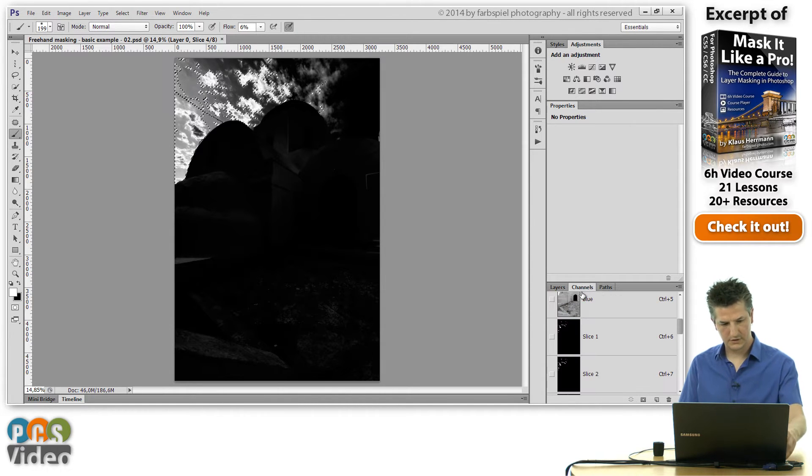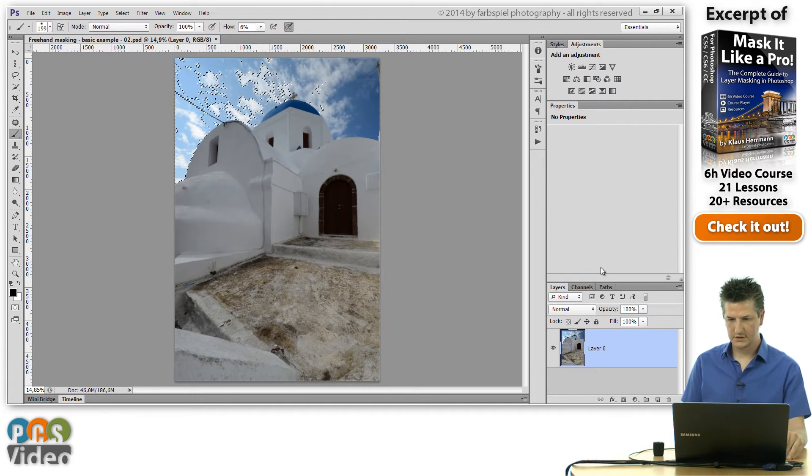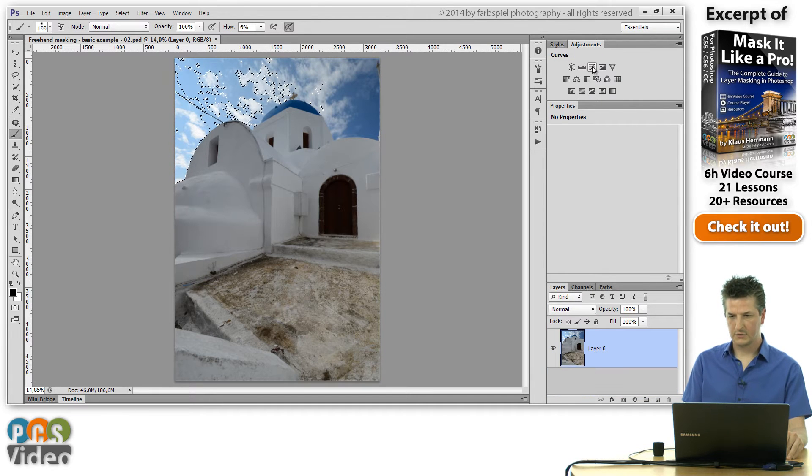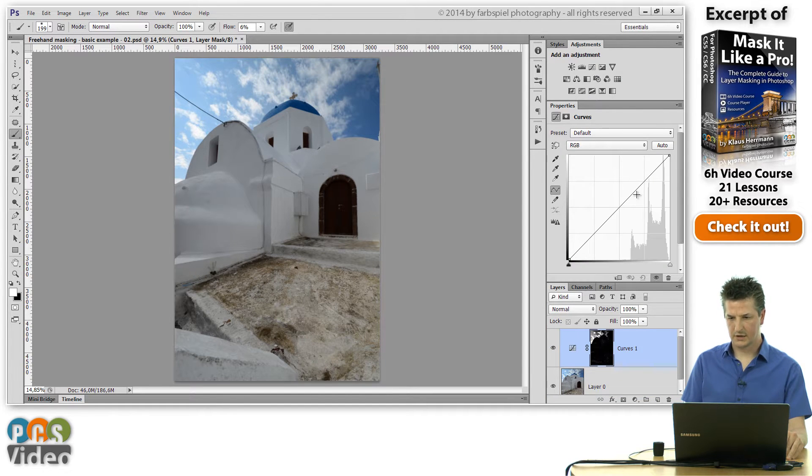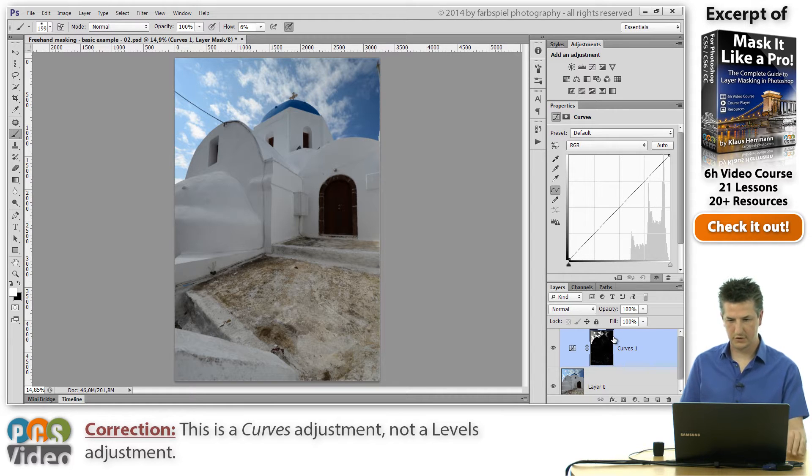I need to switch to the RGB channel here, and then I'm going to apply a levels adjustment once more, but that's not really important right now.